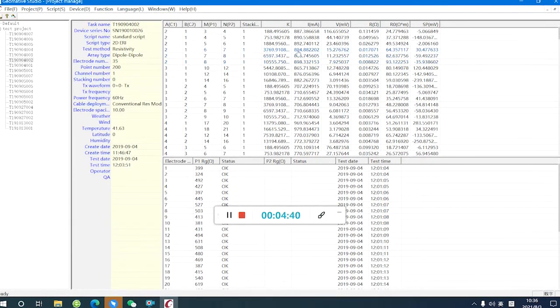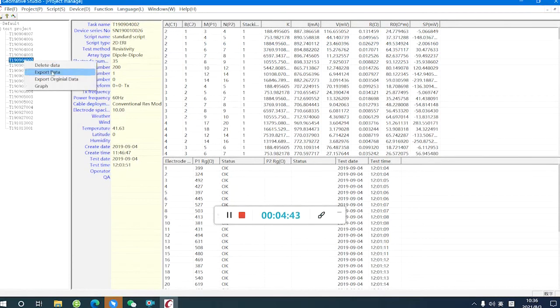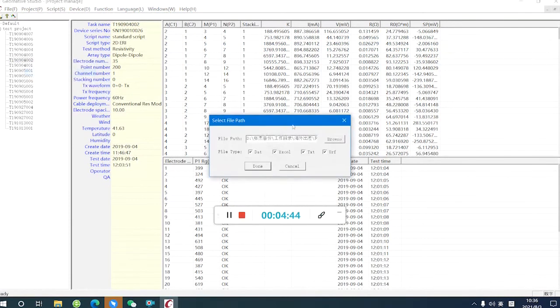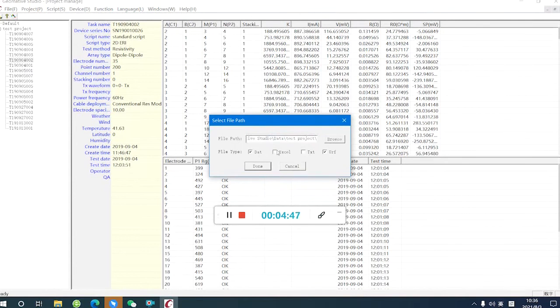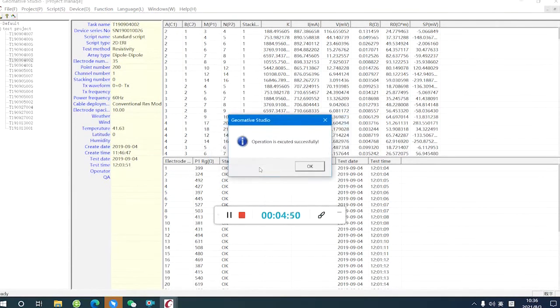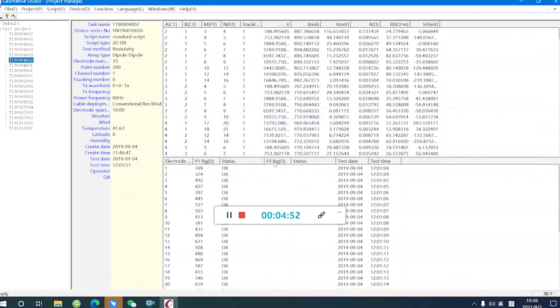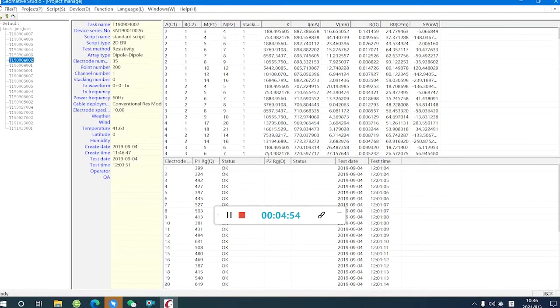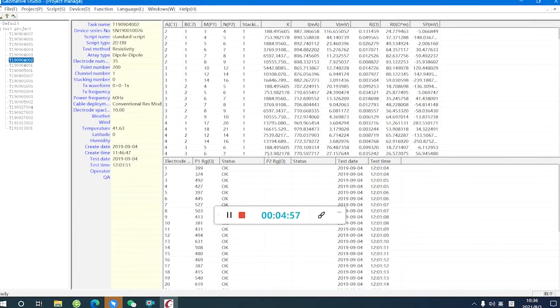After that, we can export the data with the DAT file. Yes, successful. So, that's the way we filter the bad points we want with the Gimaru Studio. Thank you.